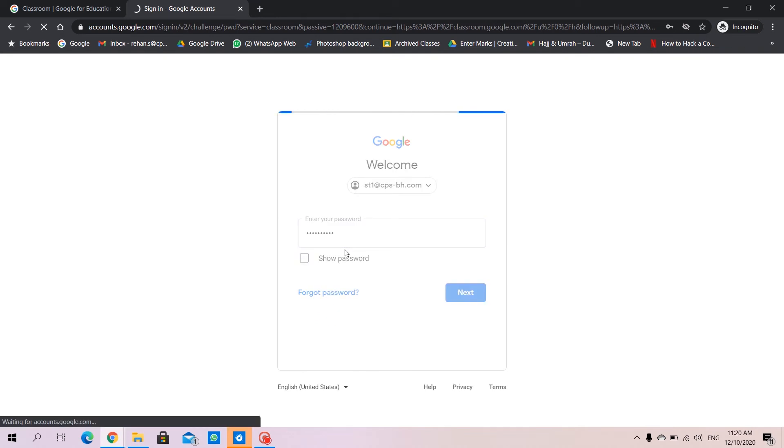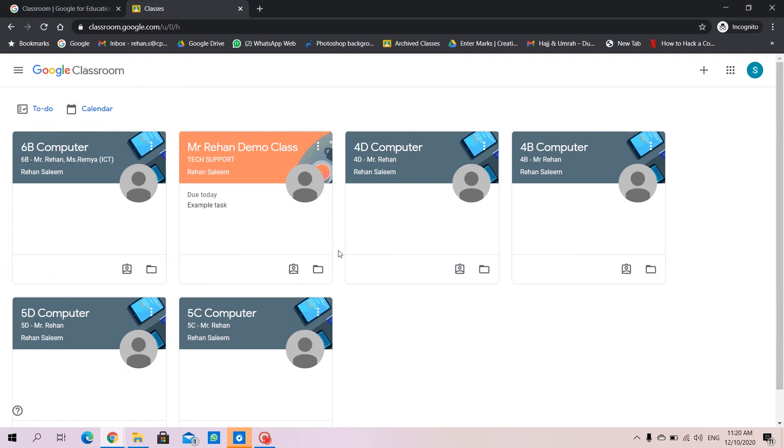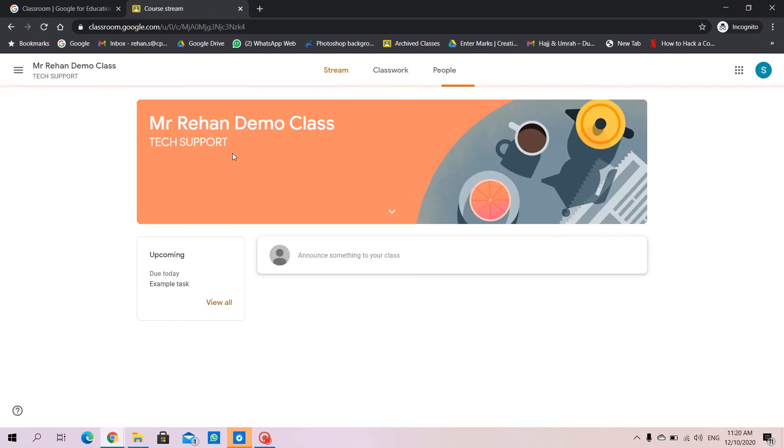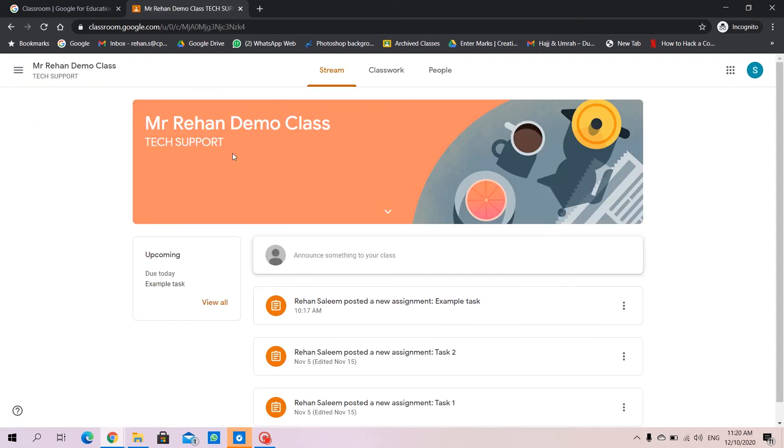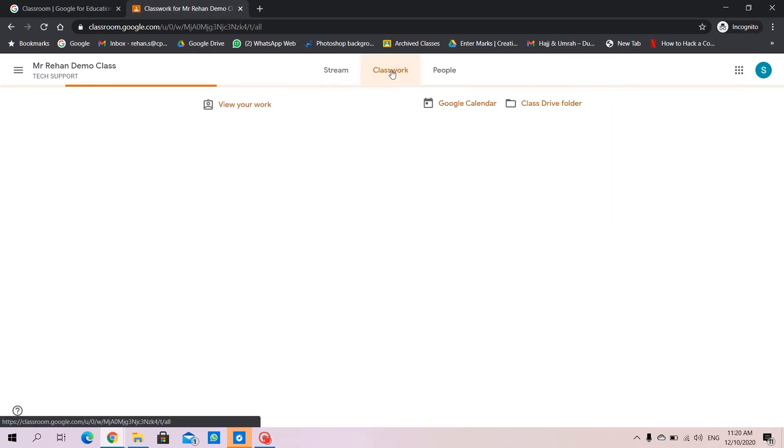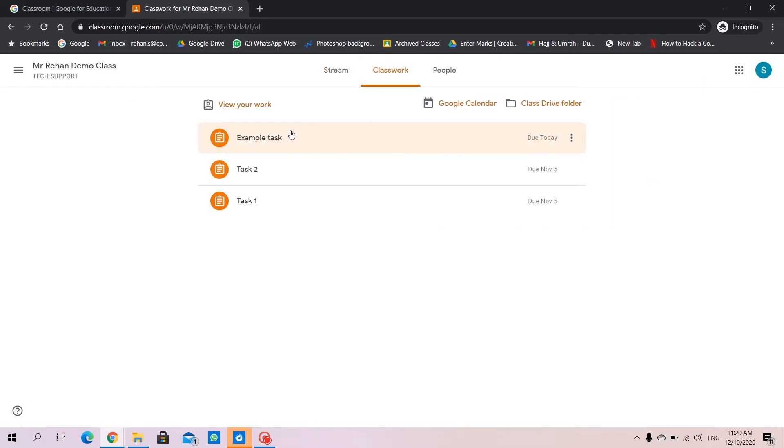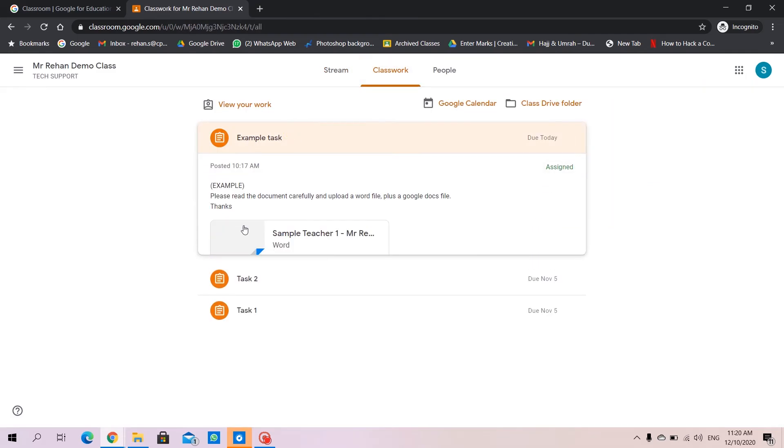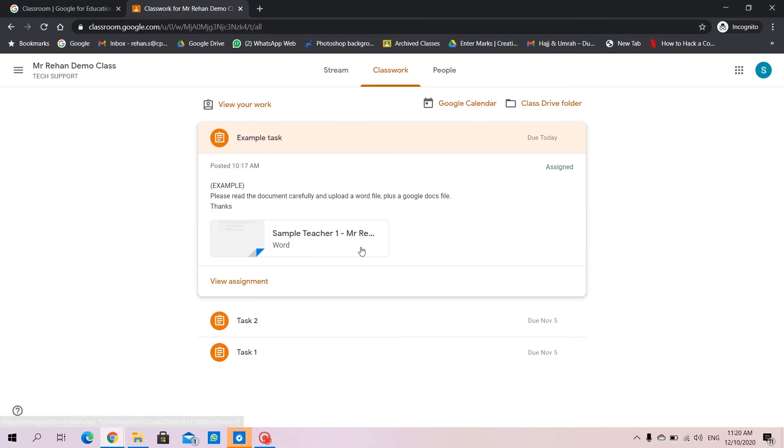We enter our password. We'll go to our respective class, that's demo class for this demo. I'll go to classwork and to the example task that I have created.